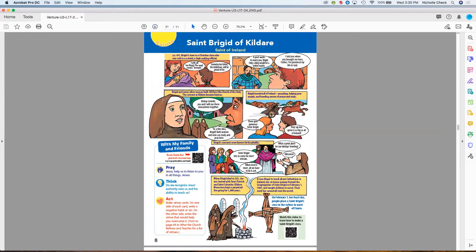Saint Bridget of Kildare — use this as a pacing activity or independent reading. The QR code here links to a fun video about how to make a St. Bridget's cross. You could use chenille sticks — or pipe cleaners as I call them, revealing my age — or reeds, straw, or straw leftover from a manger scene. All of those would be good materials. That video is under five minutes as well.